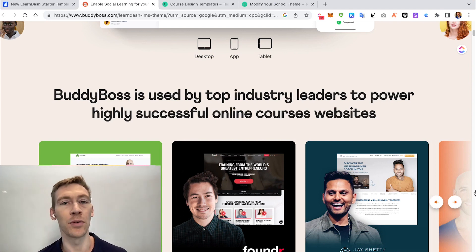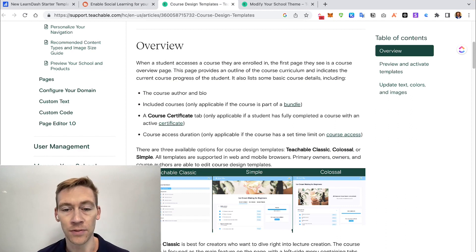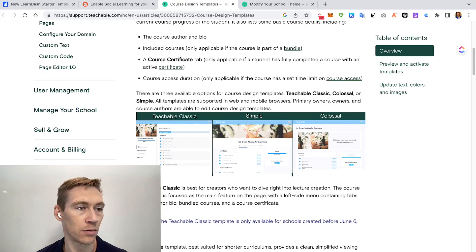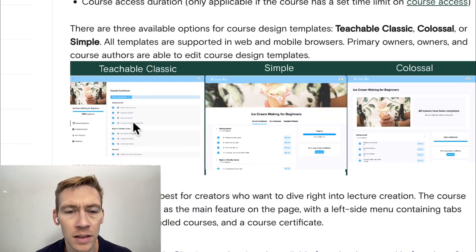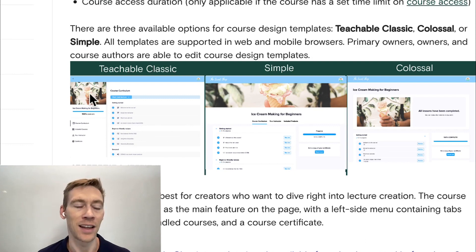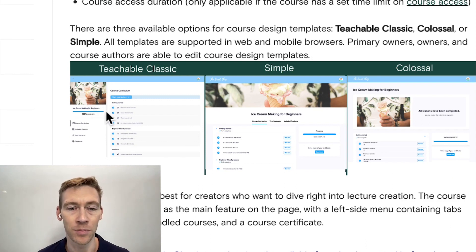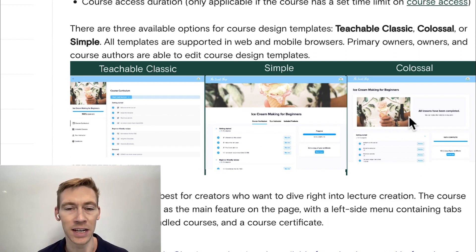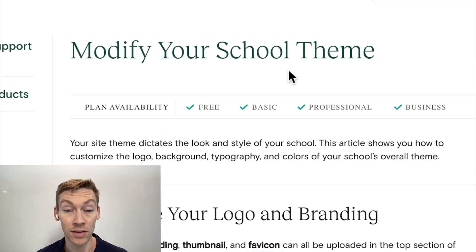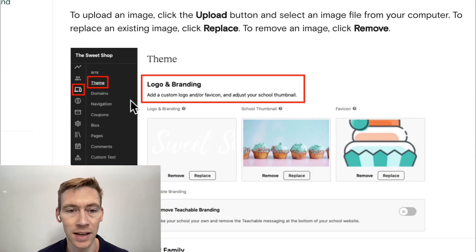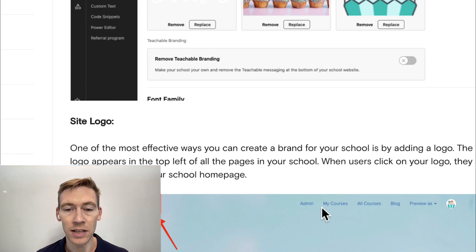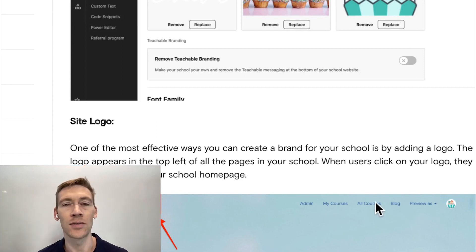Teachable is a little less customizable. There are a few different versions: Classic, Simple, and Colossal — just general themes you can use. You can see the basic look, which includes a picture in the corner, a progress bar, and courses. You can modify minor things like the header, logo, and background, but there's not nearly as much customization ability in Teachable.